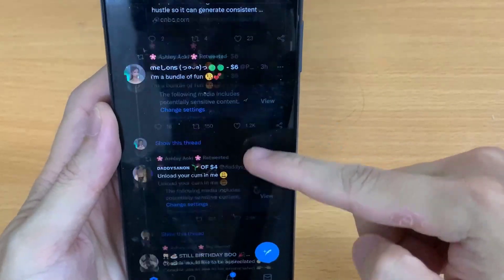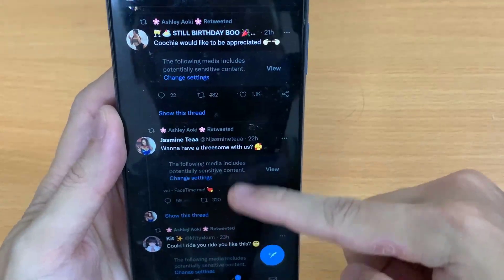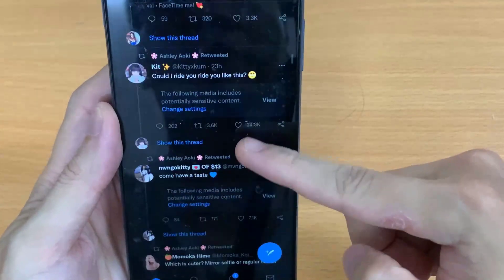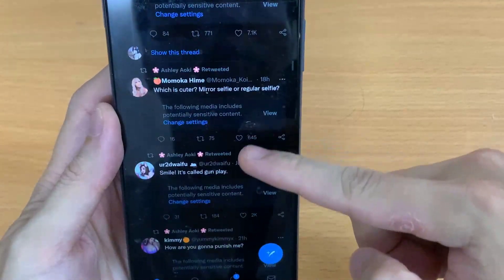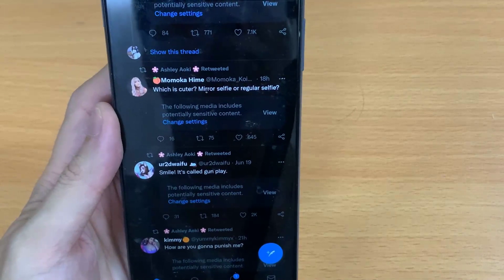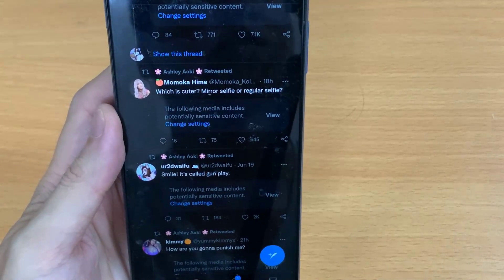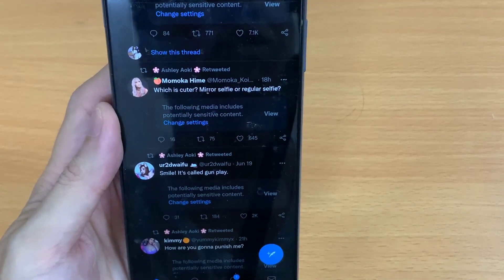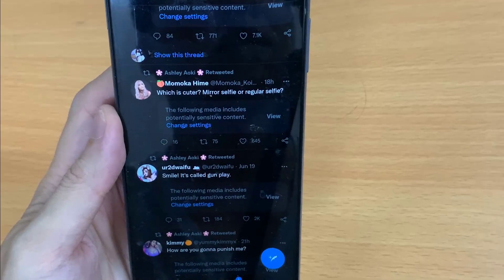Twitter says 'this tweet might include sensitive content' because the user has marked the media that they tweet as containing material that may be sensitive. Anyone that posts NSFW content has to mark the media they tweet as sensitive content.